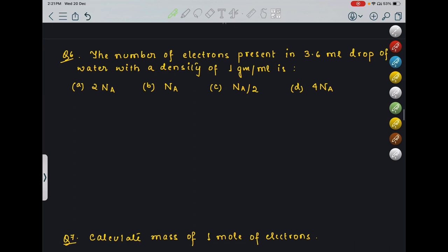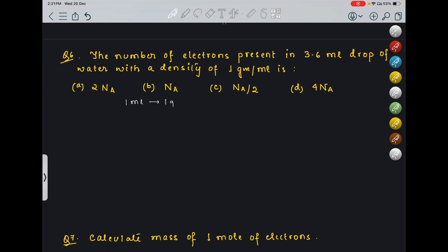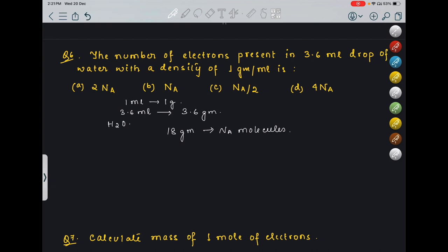The question: find the number of electrons present in a 3.6 ml drop of water with density 1 g/ml. Since density is 1 g/ml, 3.6 ml = 3.6 grams of water (H2O). Now, 18 grams of water contains NA molecules of water. I need to find the number of electrons in one molecule of H2O.